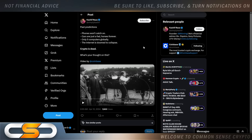Past predictions: Phones won't catch on. Cars are just a fad. Horses forever. Only five computers globally. The internet is doomed to collapse. Crypto is dead. What's your thought on this? Video by Coinbase. Now you have the internet on your phone in your pocket. Everything that they ever said was dead seems to be the future. You take notice to that.